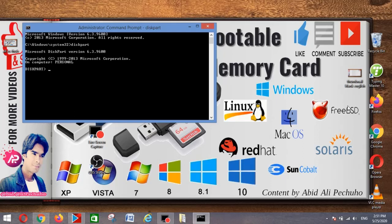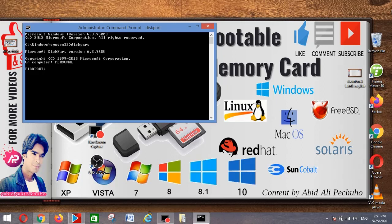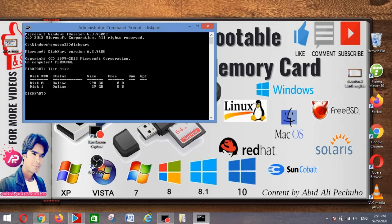In the new command line window that opens to determine the USB flash drive number or letter, at the command prompt type list disk and then click enter. The list disk command displays all the disks on the computer.